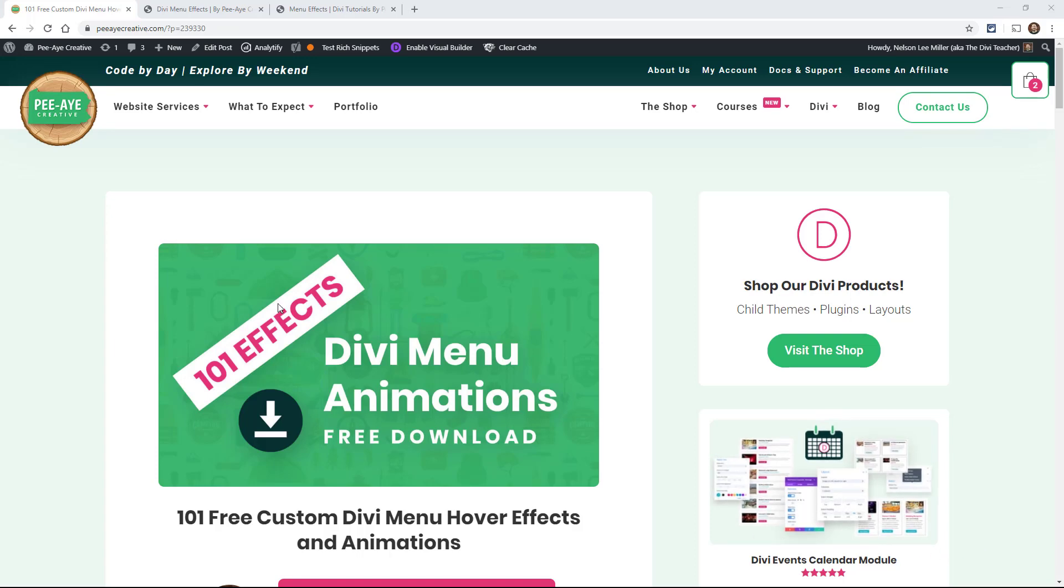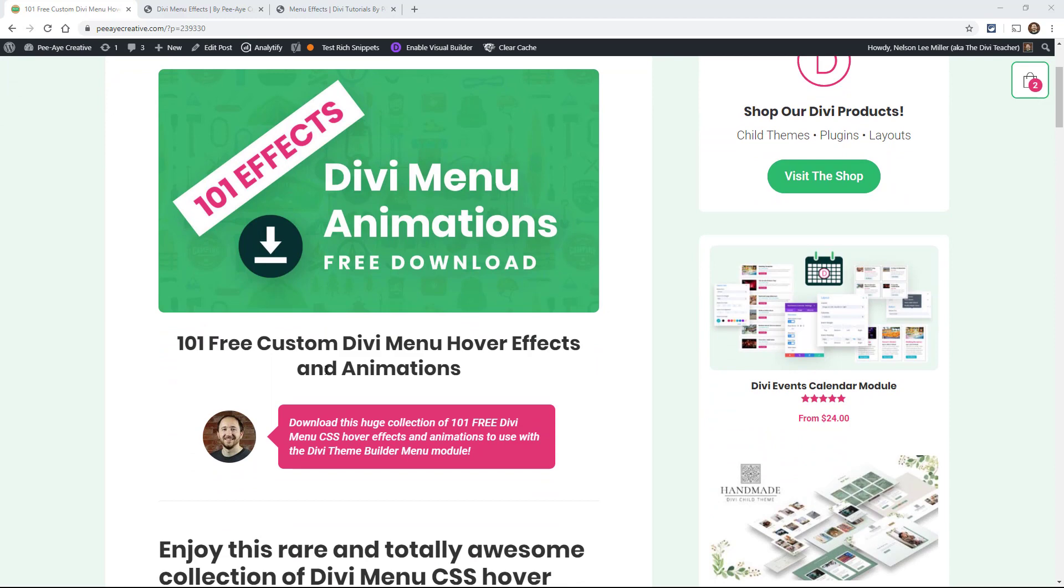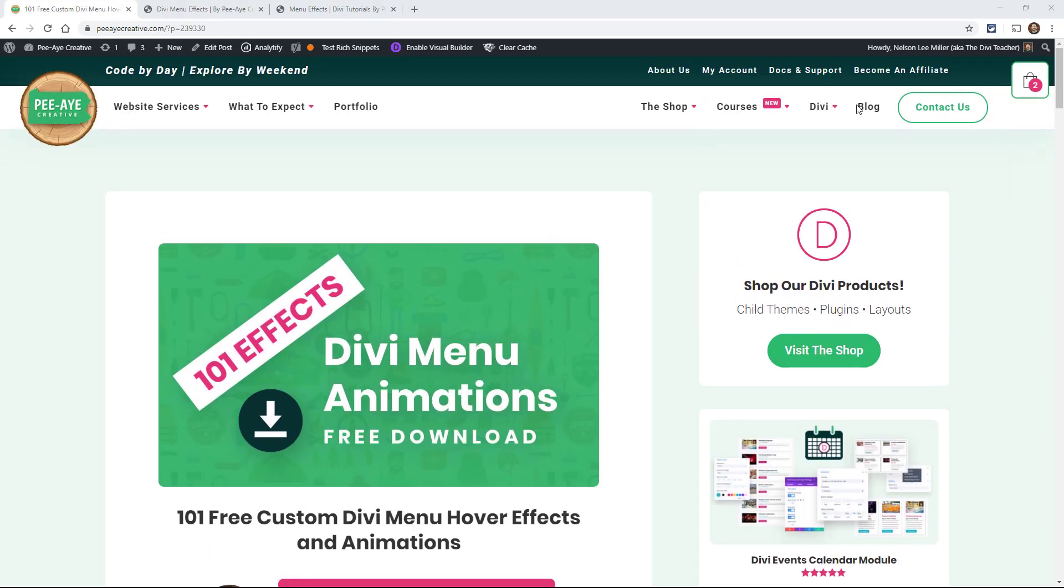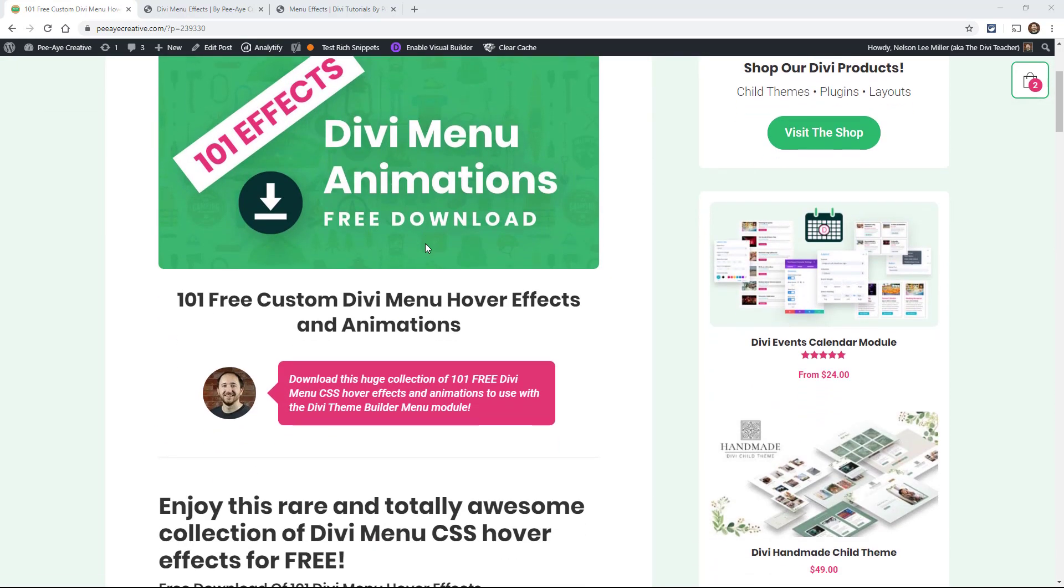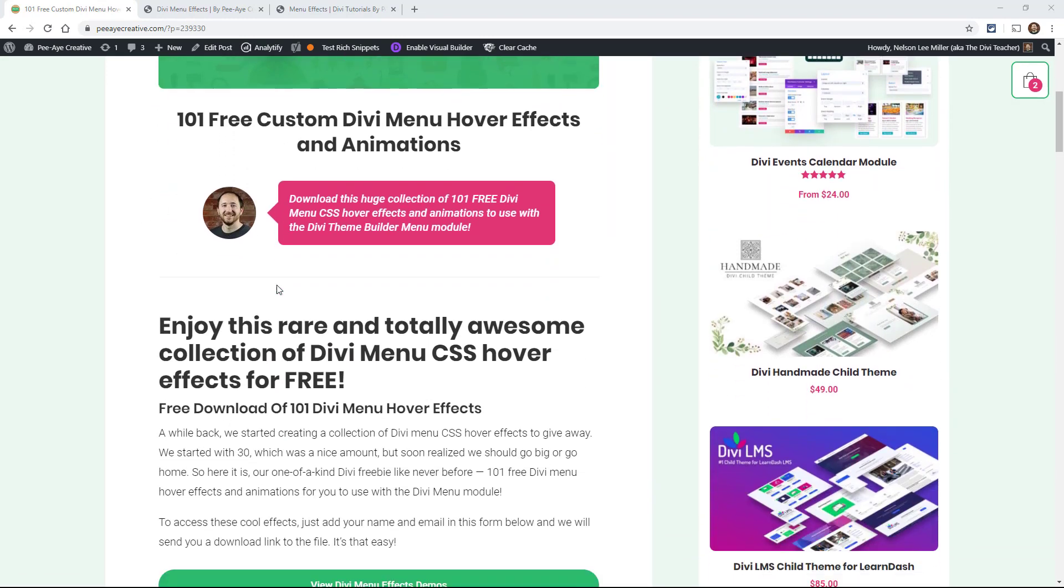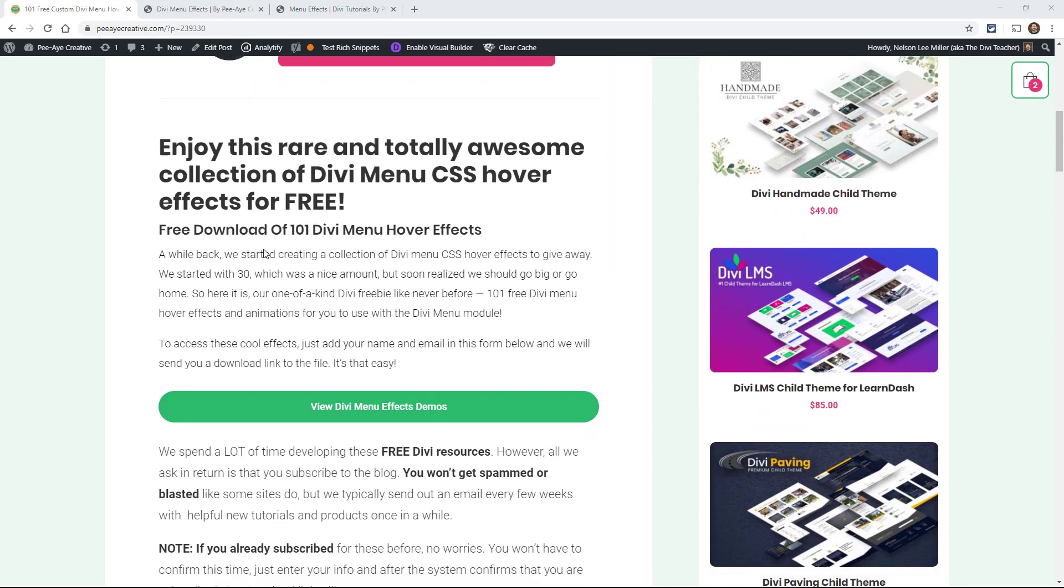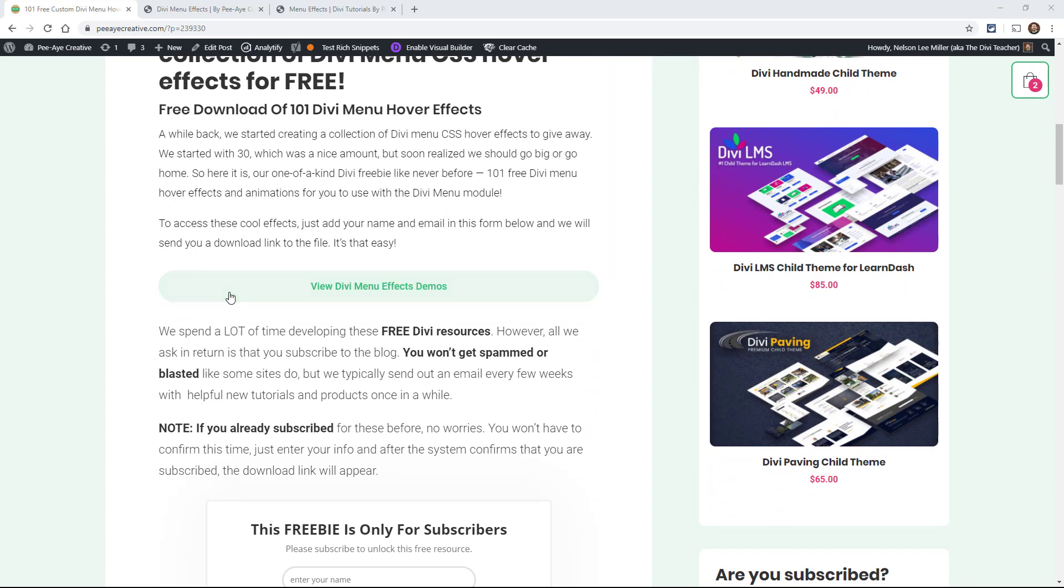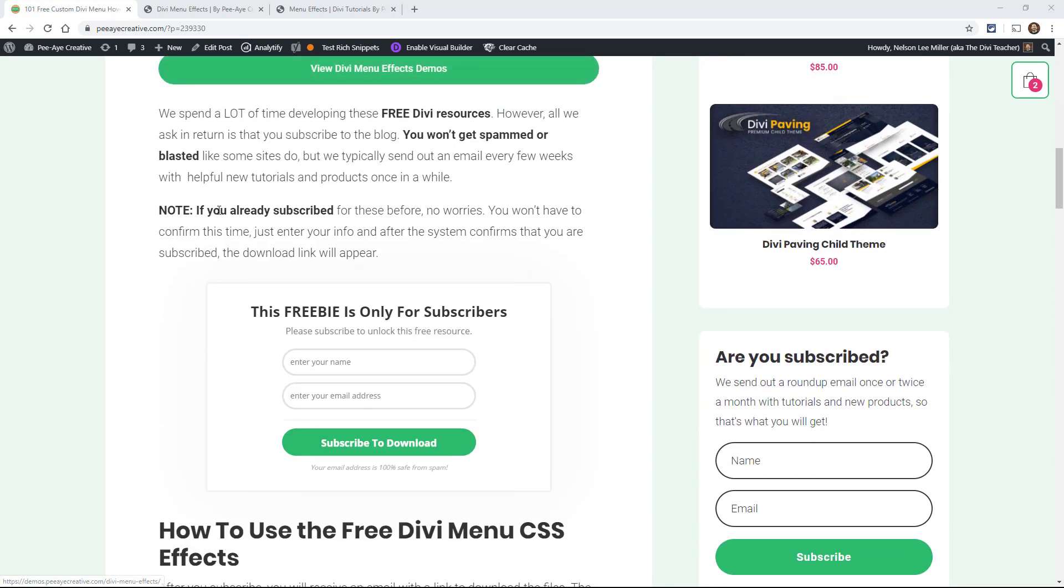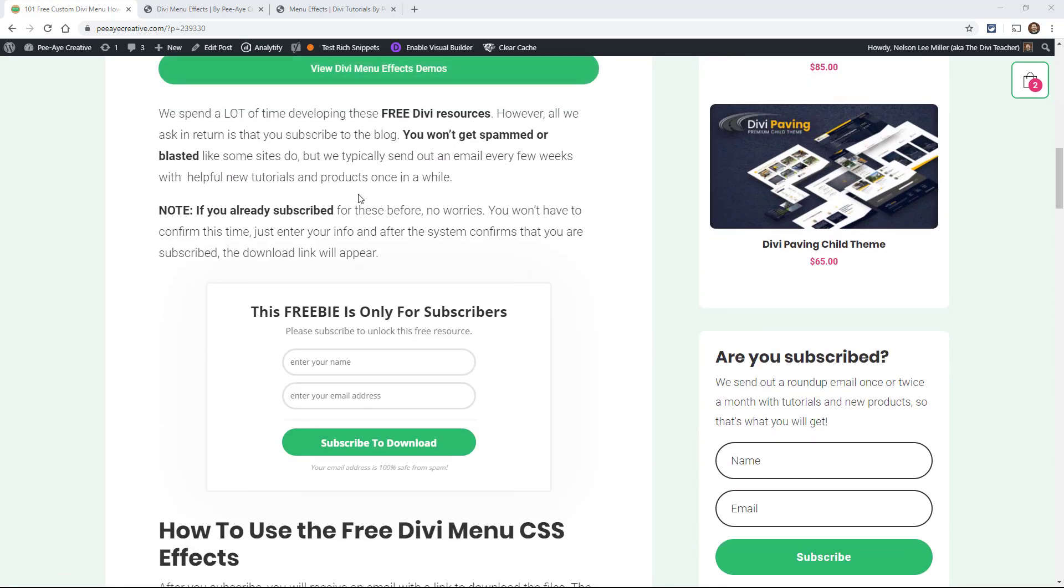So if you found your way to our blog post with the free effects download, you can go over there. And if you haven't found it, go to our blog and look for the free Divi freebies and then you'll come to here. So you can of course go to look at the demos, which we're going to do shortly. But in order to download these first, you have to be subscribed. And I think that's only fair.